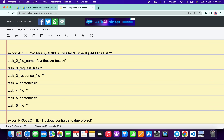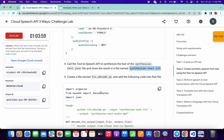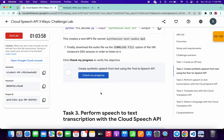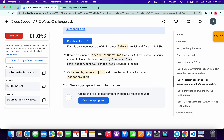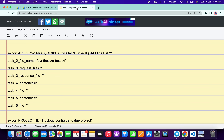For Task 3, scroll down and find the request name. Copy the name carefully, come back to the notepad, and paste it in the appropriate field.